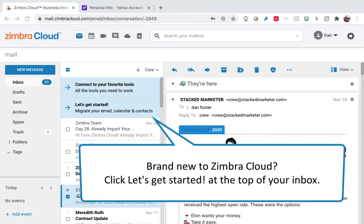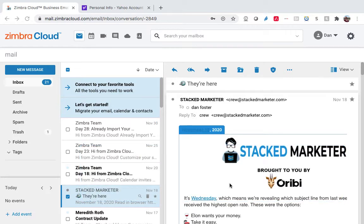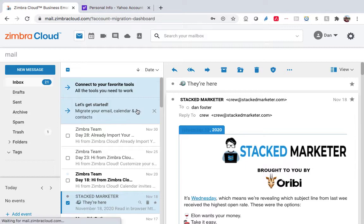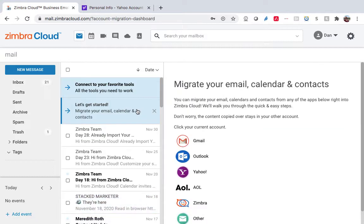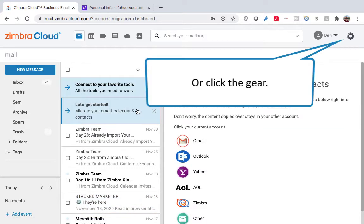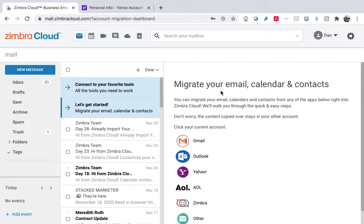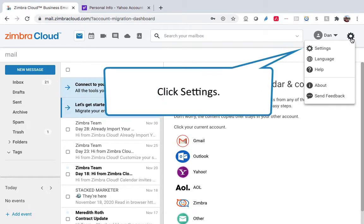Brand new to Zimbra Cloud? Click Let's Get Started at the top of your inbox. Or, click the gear and click Settings.